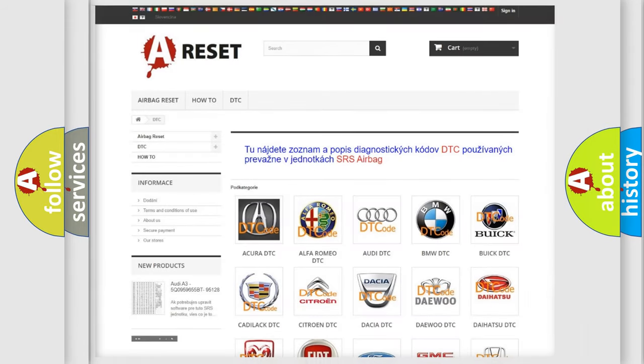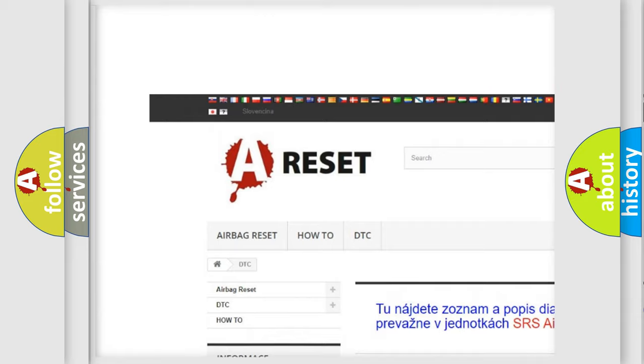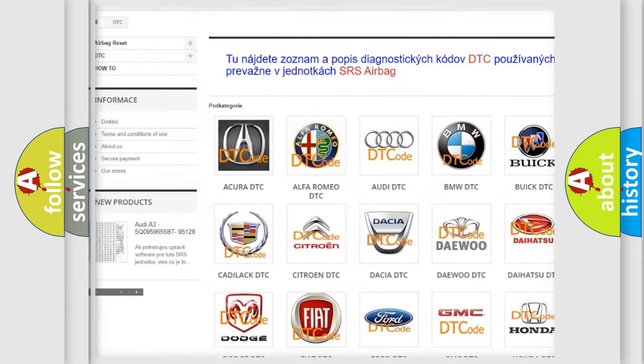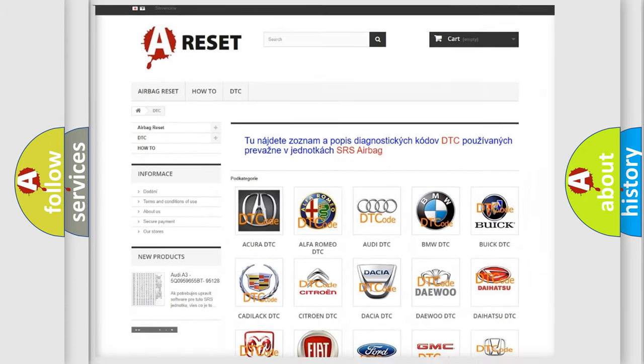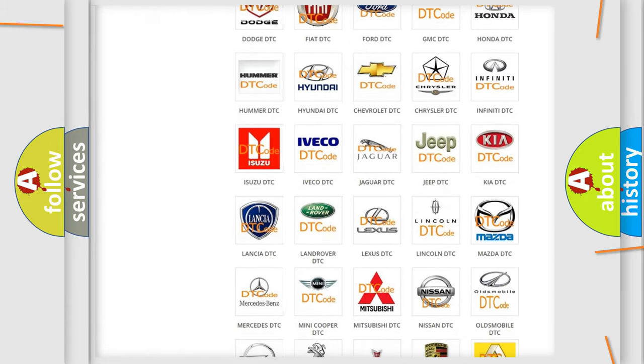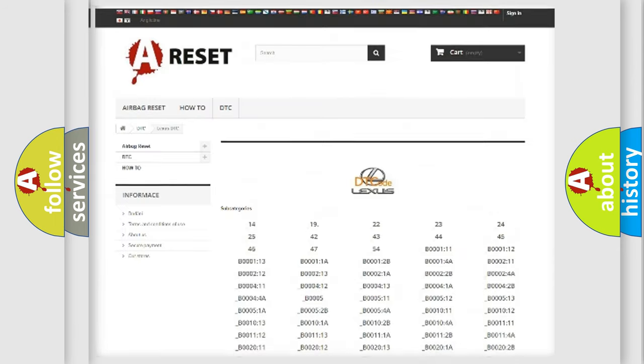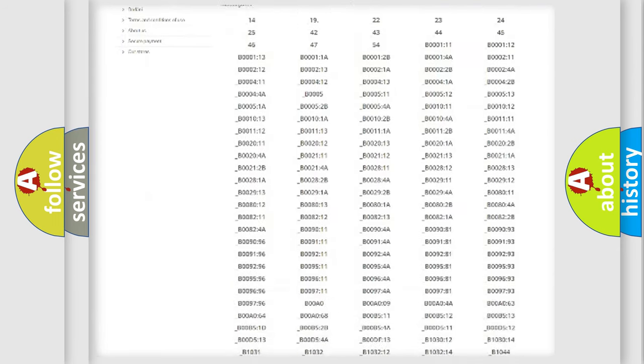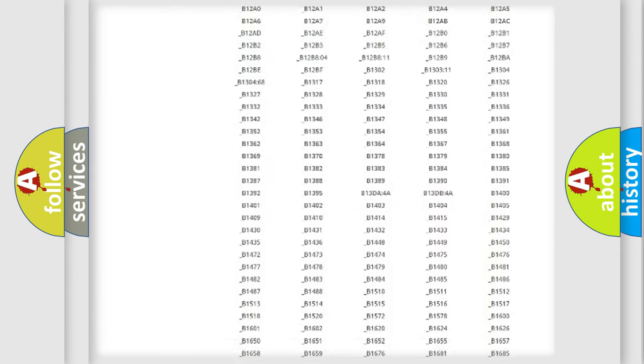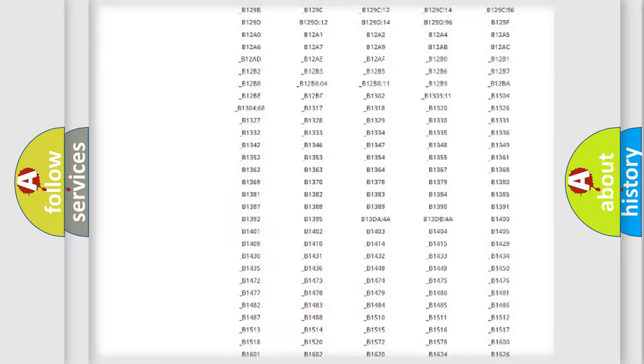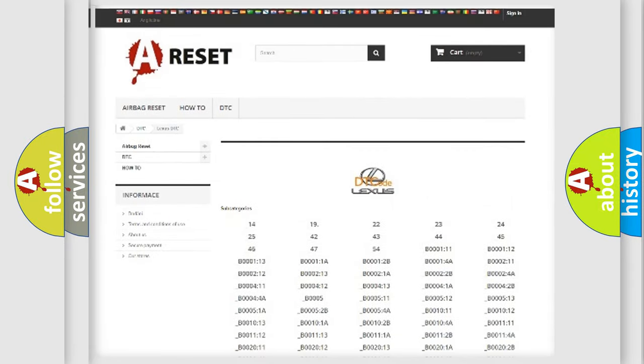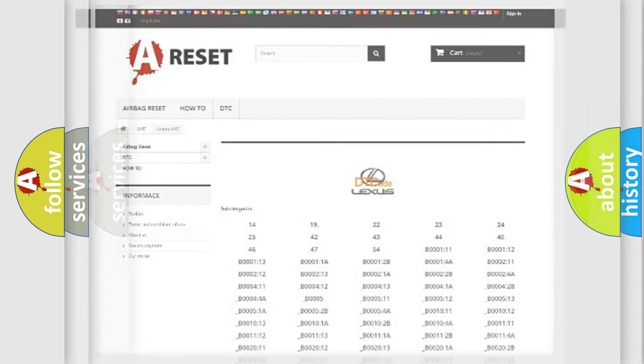Our website airbag reset dot SK produces useful videos for you. You do not have to go through the OBD2 protocol anymore to know how to troubleshoot any car breakdown. You will find all the diagnostic codes that can be diagnosed in Lexus vehicles, also many other useful things.